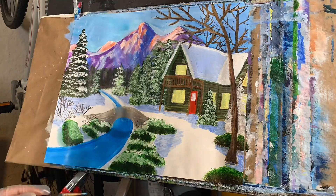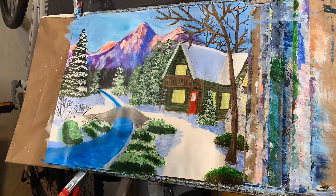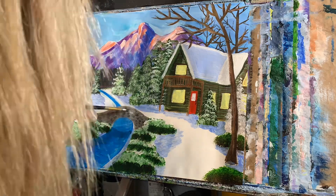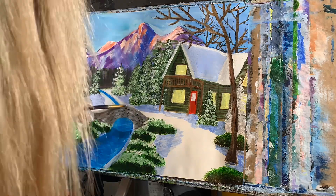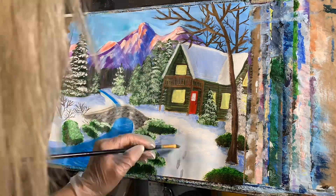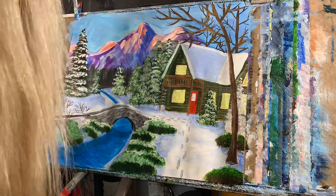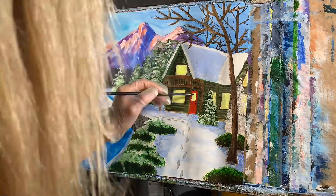I then went in and added some details to the water, to the river, and to the bridge as well, and added details to the snow, adding some highlights and some shadows as well.